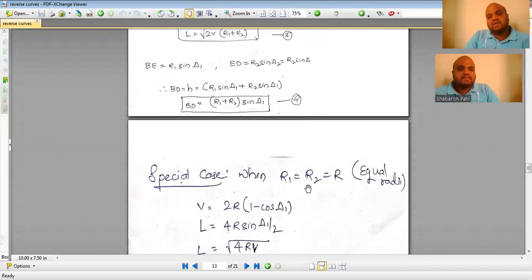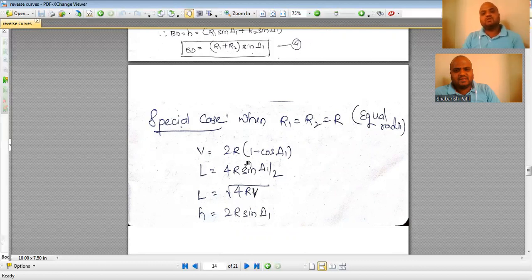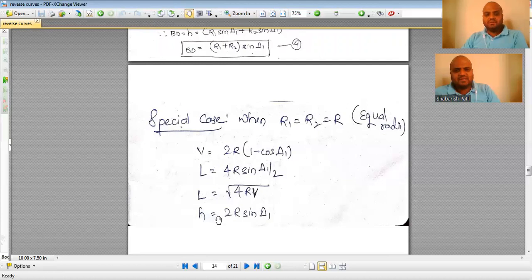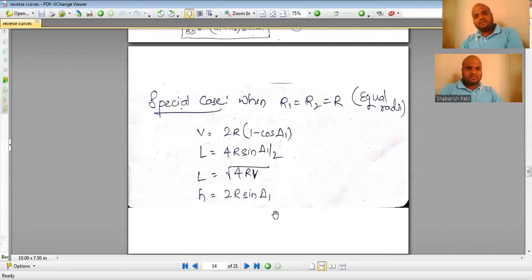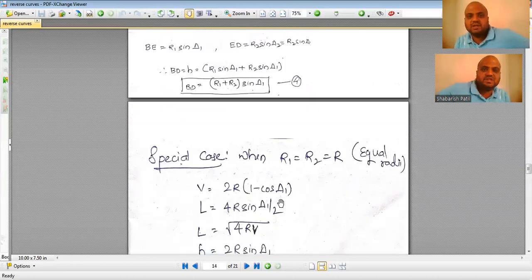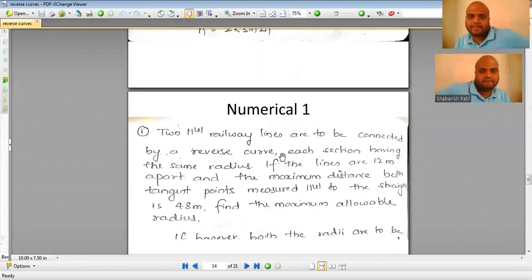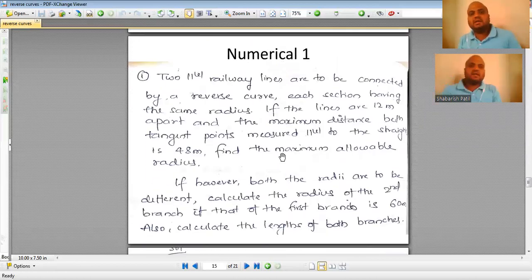For the special case where R1 = R2 = R, substituting into the four expressions gives: V = 2R(1 − cos delta 1); L = 4R·sin(delta 1/2); L = 2√(RV) [alternate form]; and H = 2R·sin(delta 1). You need not memorize these separately — just substitute R1 = R2 = R into the general equations.